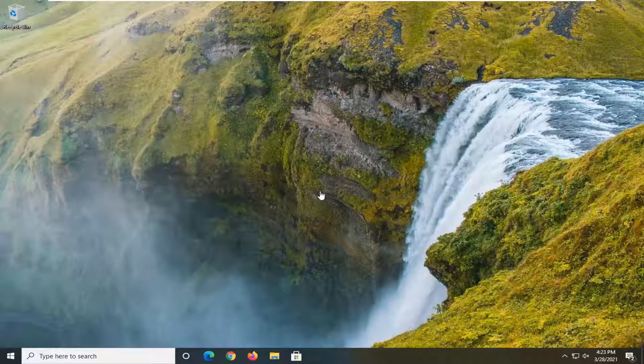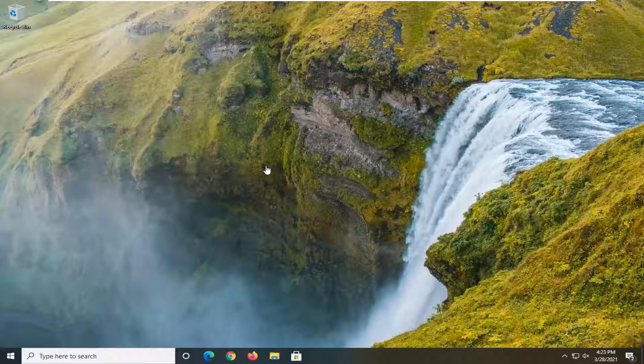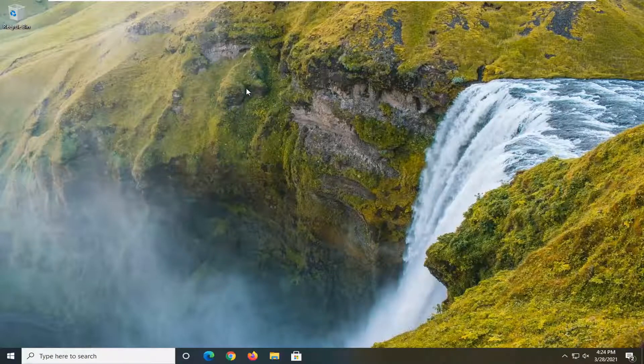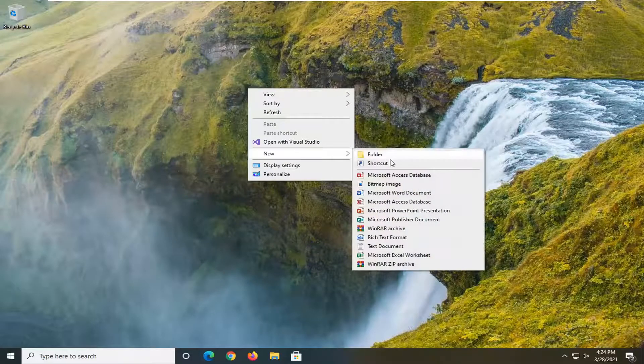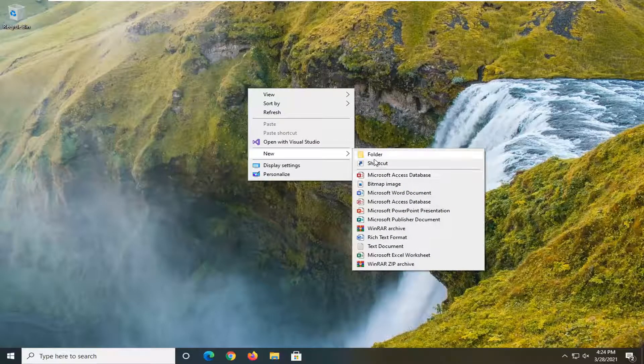So we're going to start off by actually creating a physical shortcut on our desktop here. So you're going to right-click in a blank area on your desktop, select new, and then select where it says shortcut.